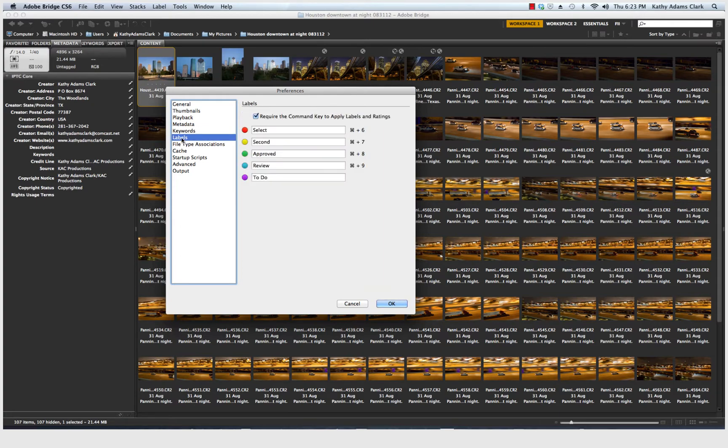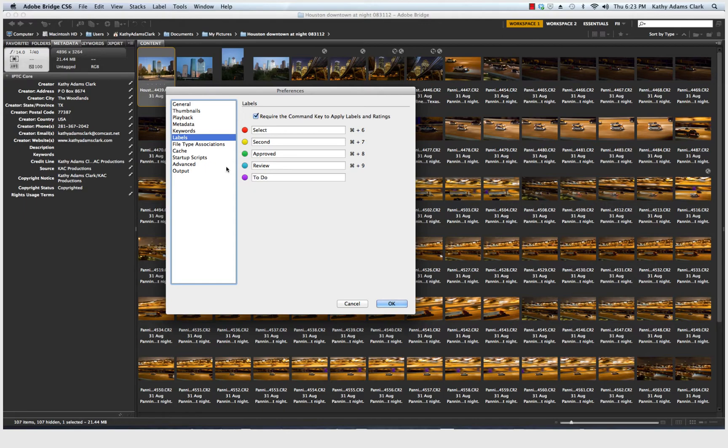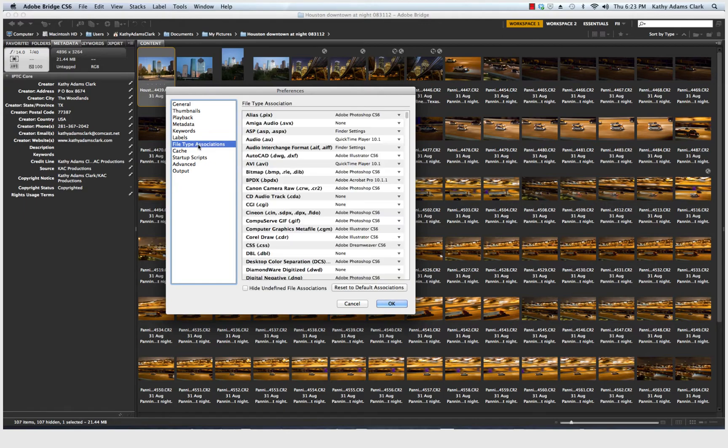Labels. Do you want your best pictures to be red or do you want your seconds to be yellow? Do you want greens to be your approved pictures? This is all up to you whether you want to use a color coding system.